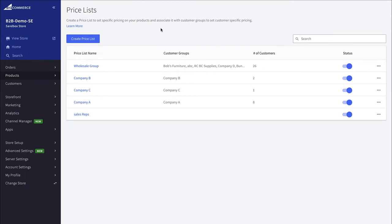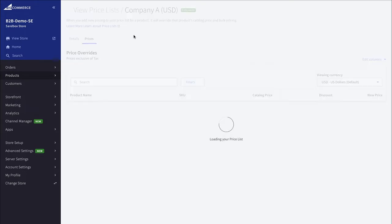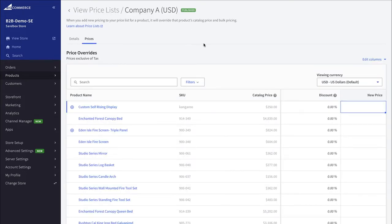The B2B edition of BigCommerce relies on the core capabilities that the platform comes with, such as the pricelist functionality, which enables you to create different price points for different customers and different companies that purchase from you. You're able to create those different price points within BigCommerce or have them published from an outside ERP system.